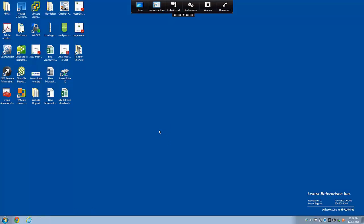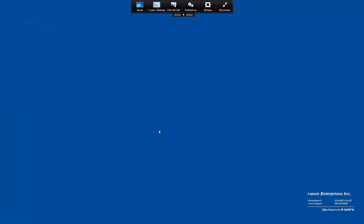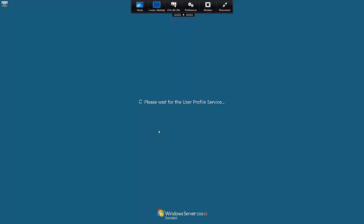This feature shuts down your virtual desktop like a normal computer. Your desktop will take a little bit of time to shut down. This should take only a few seconds.